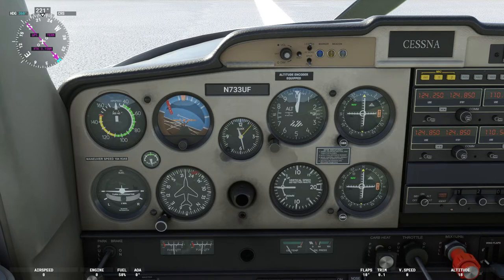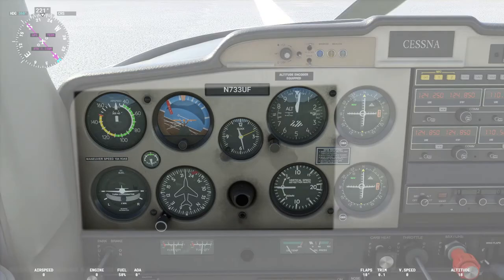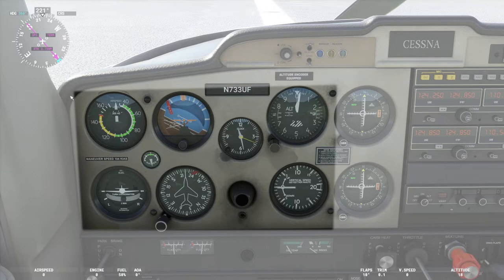The six gauges we're going to cover can be found on almost every aircraft. Starting in the top left, you have your airspeed indicator. To the right of it, you have your attitude indicator, also called the artificial horizon. Then in the center, there's a clock.